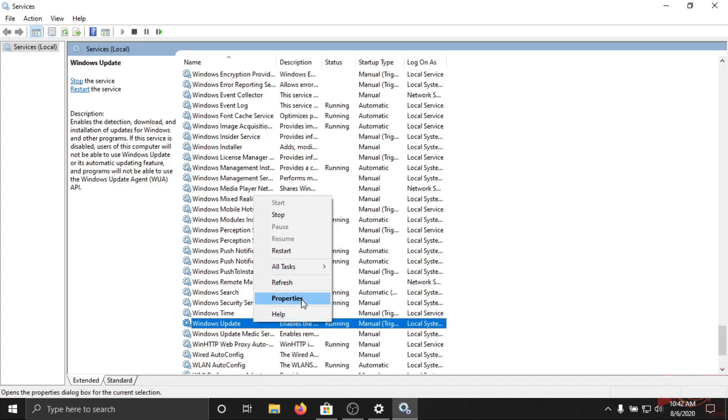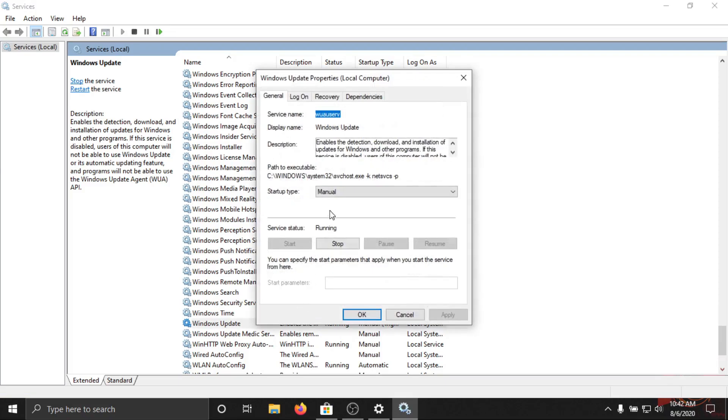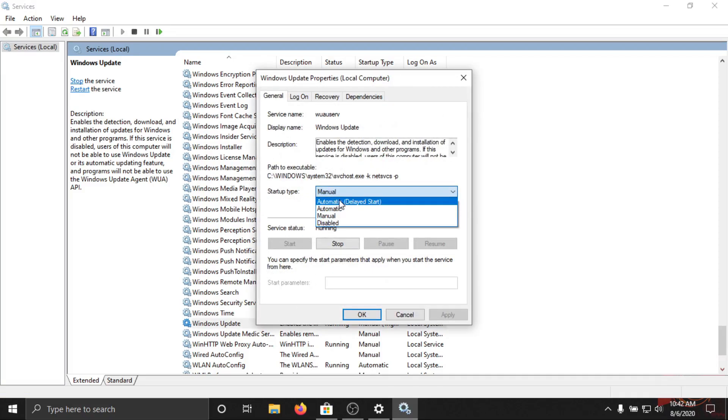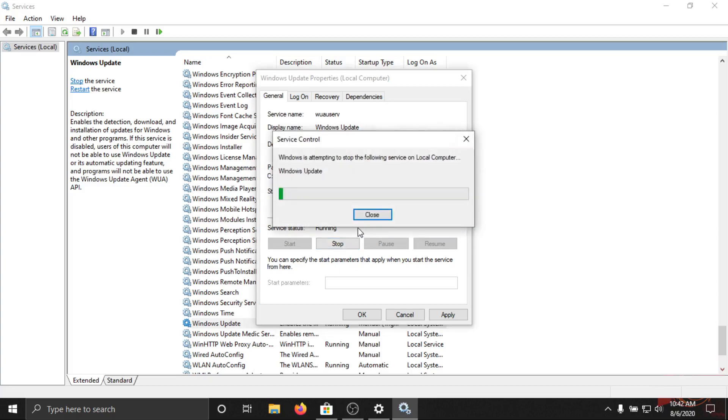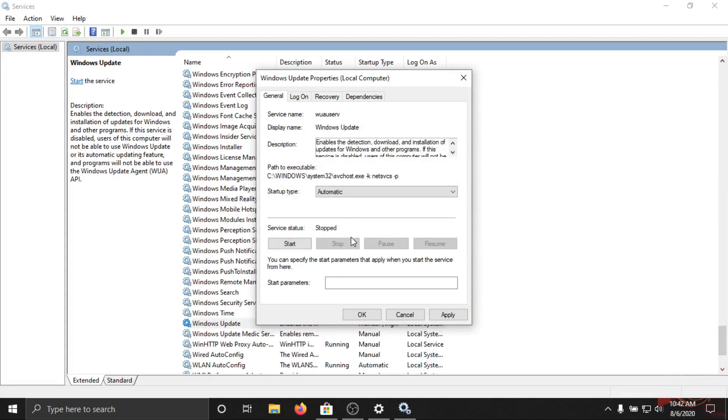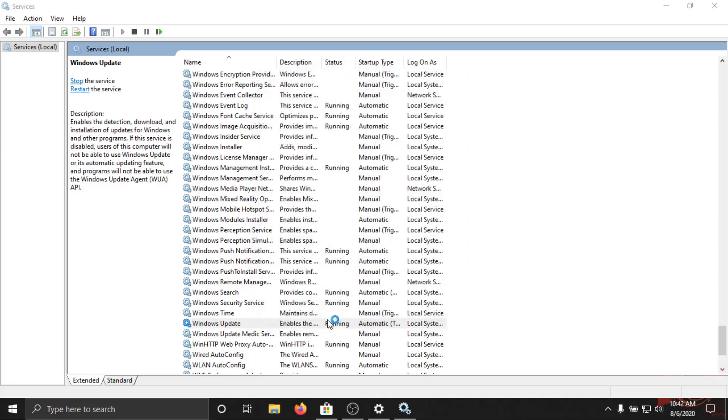Let's right-click and go to the properties and turn this as automatic. And let's stop for now and apply, okay.